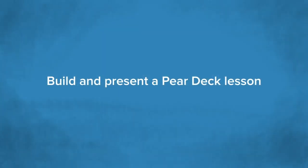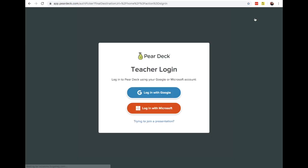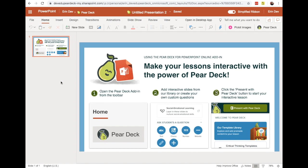If you're ready to transform your own slide presentations, watch the next segment and you'll see how to build and present a Pear Deck lesson. To begin, go to peardeck.com and click on teacher login. You need either a Microsoft Office 365 account or a Google account to log in and make presentations. The first time you sign in, you'll be prompted to set up your Pear Deck account. Once your Pear Deck account is set up, you can go to your Pear Deck home anytime to create and edit presentations. The first time, make sure to install the Pear Deck add-in.